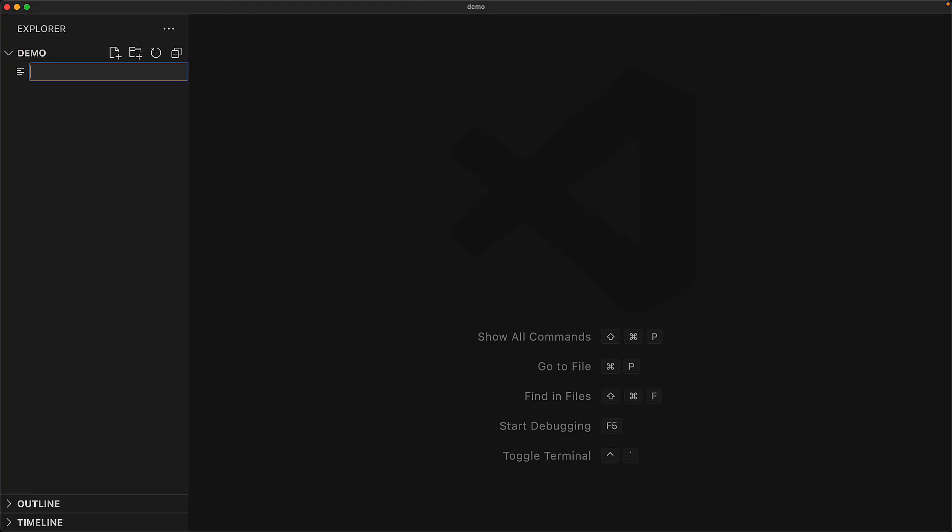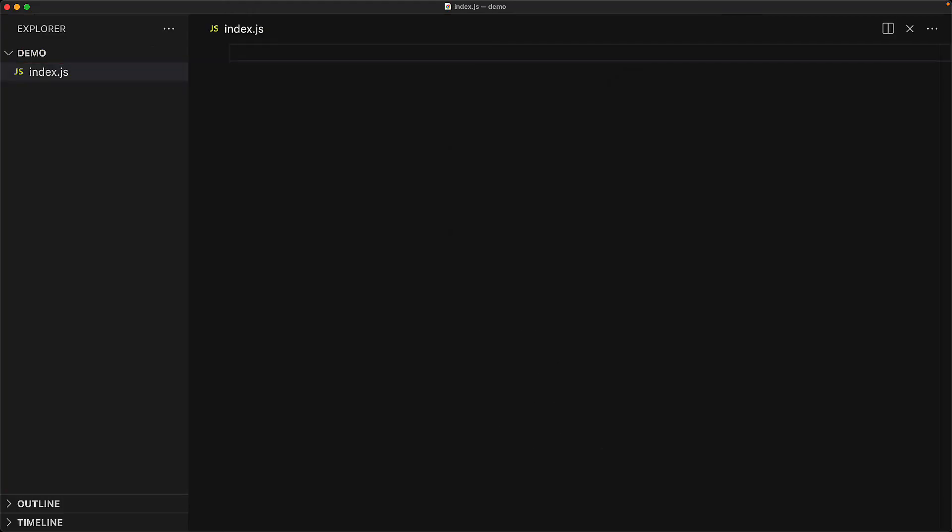Let's create our first JavaScript file. We will call this index.js, and it is conventional to call the entry point of our application as index, and within that, we write that same sample statement that we saw before, which is console.log Hello World.